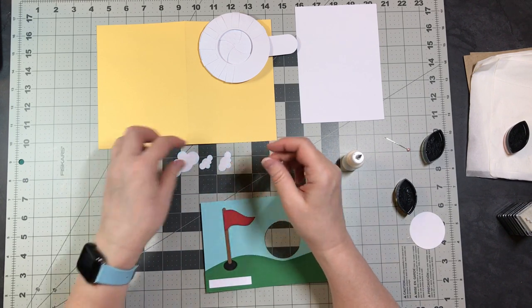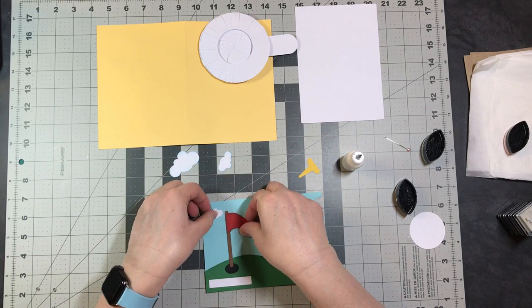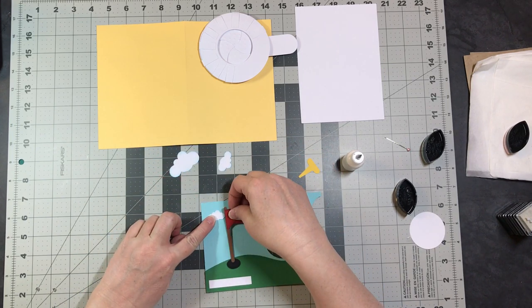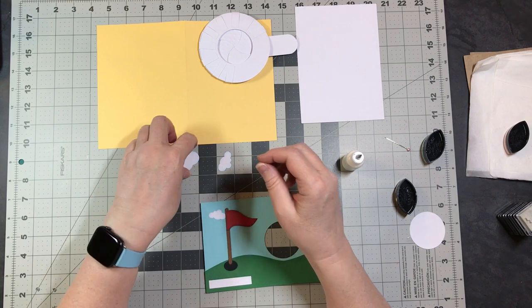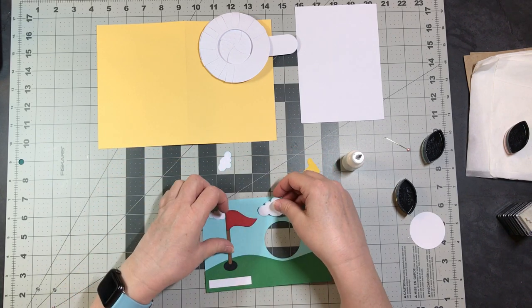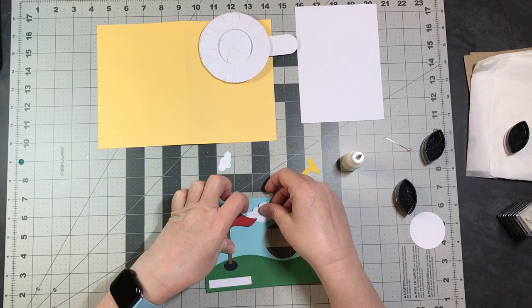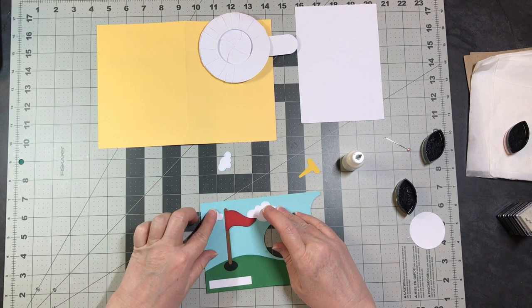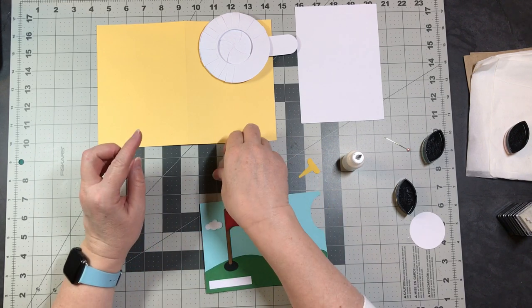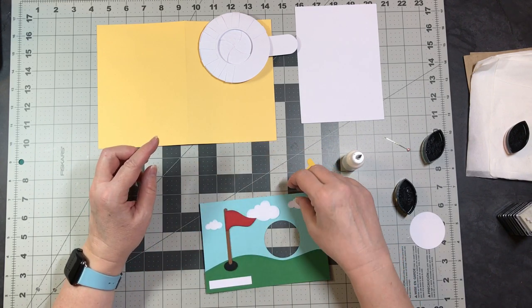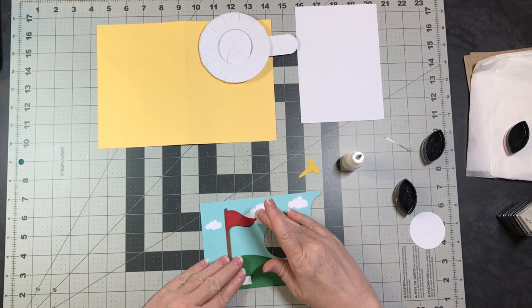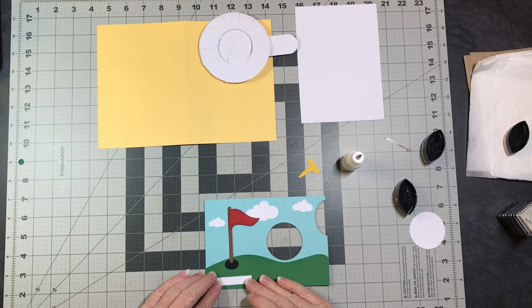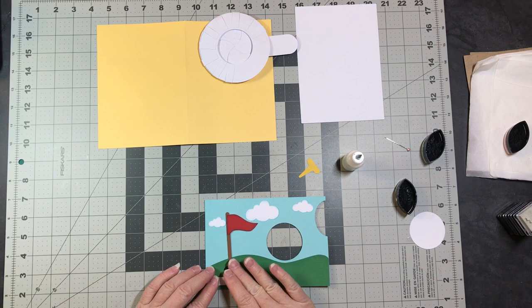Before I glue my flag down, I want to see where I would like my clouds to be. And there's no right or wrong placement for these. They're just to fill some of the blank space.